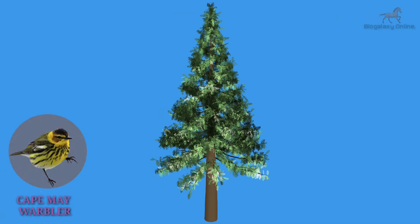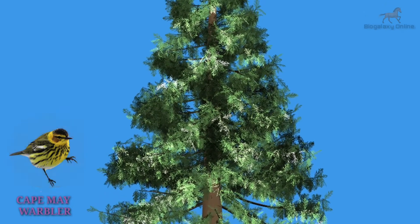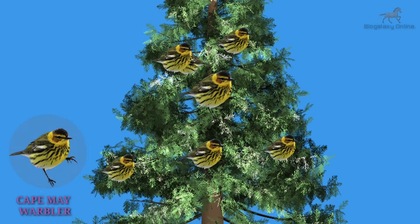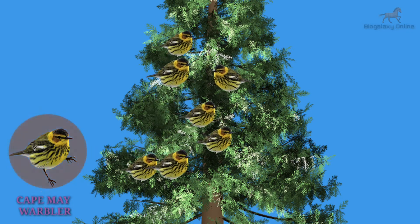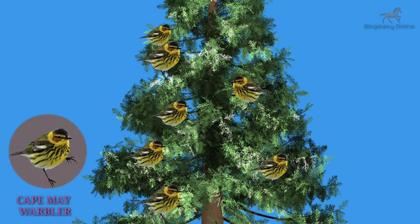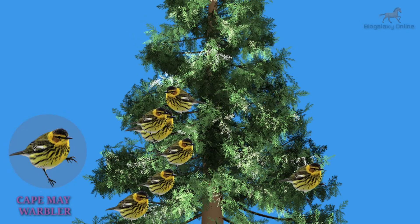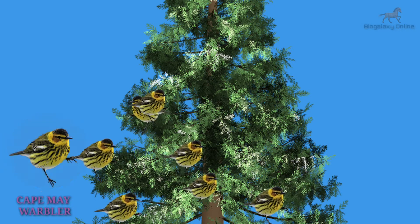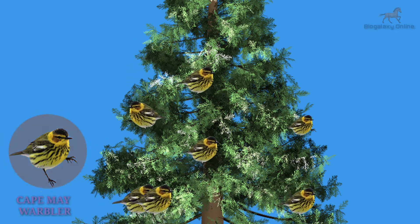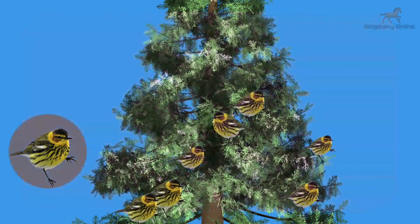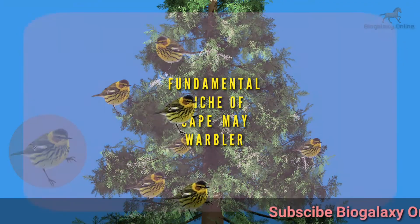Let us assume that this species of Cape May warbler occupies both the upper and lower branches of the tree in the absence of any other species of birds. So the fundamental niche of this Cape May warbler refers to its interaction with the entire tree in absence of any other birds, and in this case the bird uses the full range of environmental conditions.